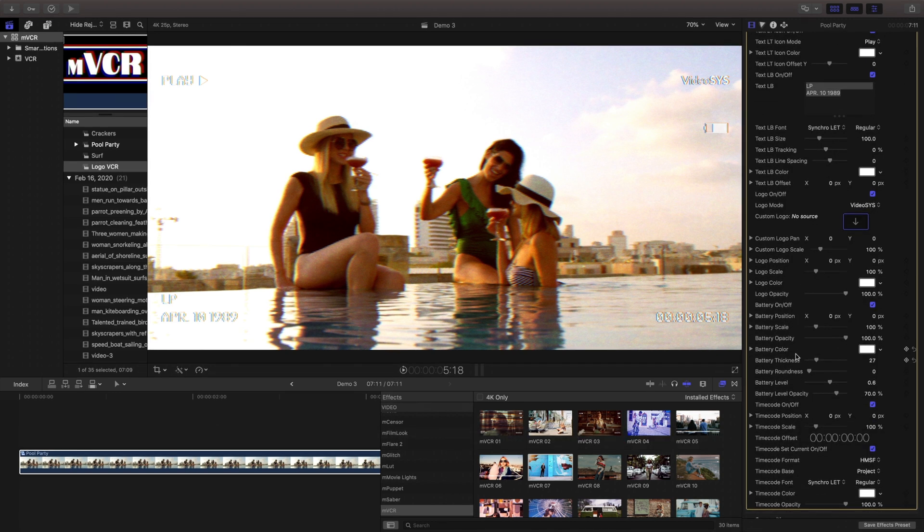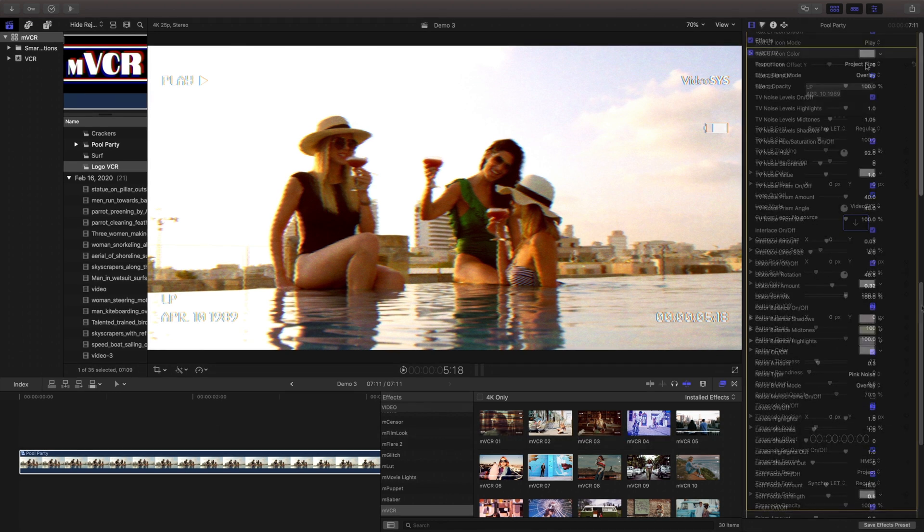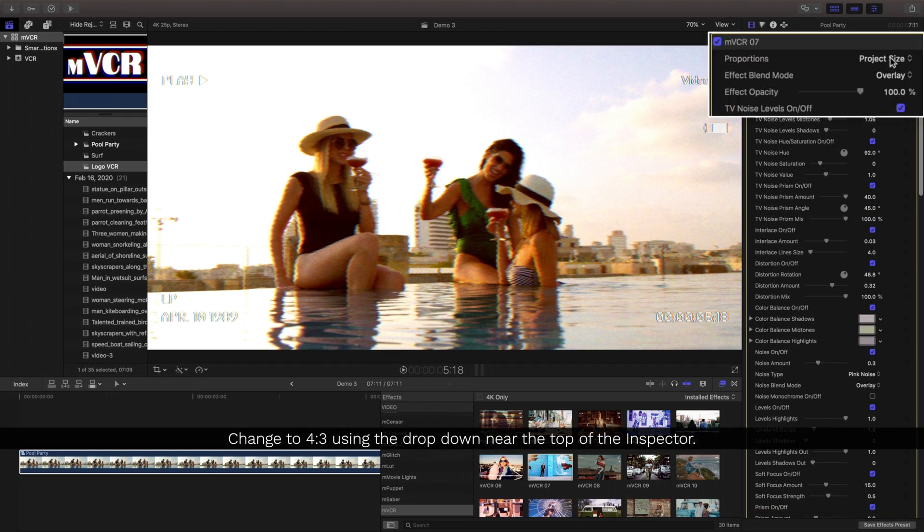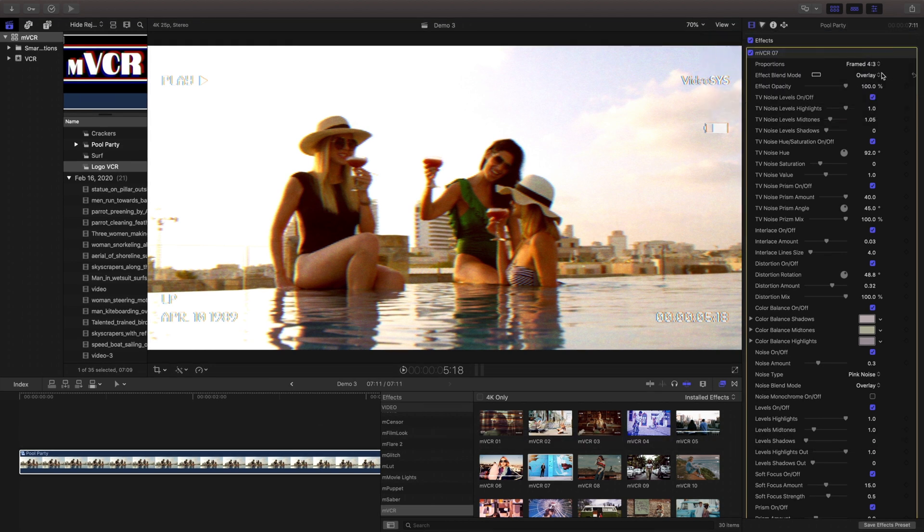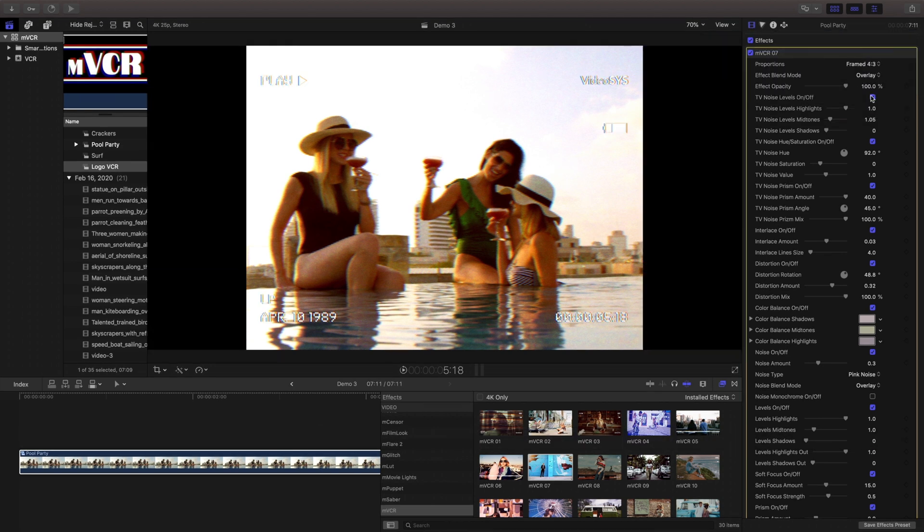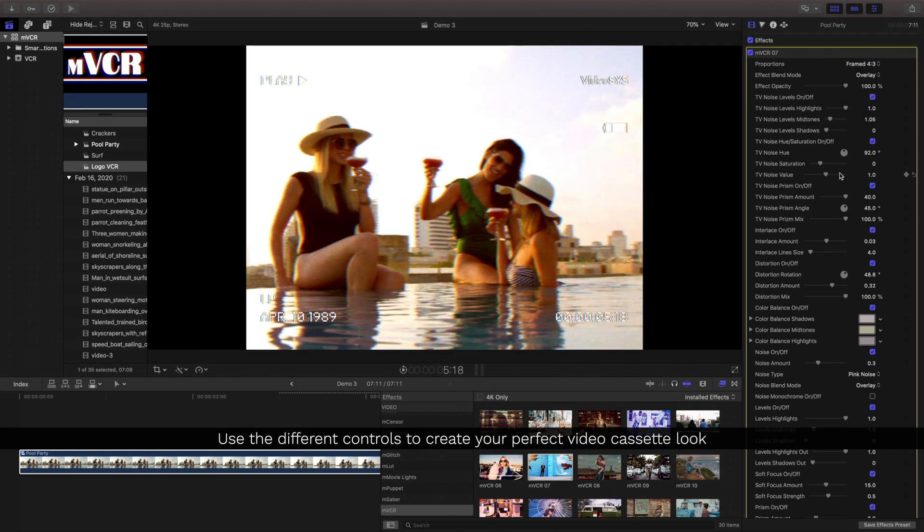At the very top of our inspector is a proportions dropdown that'll let us change it to an authentic 4:3 for that perfect standard definition look.